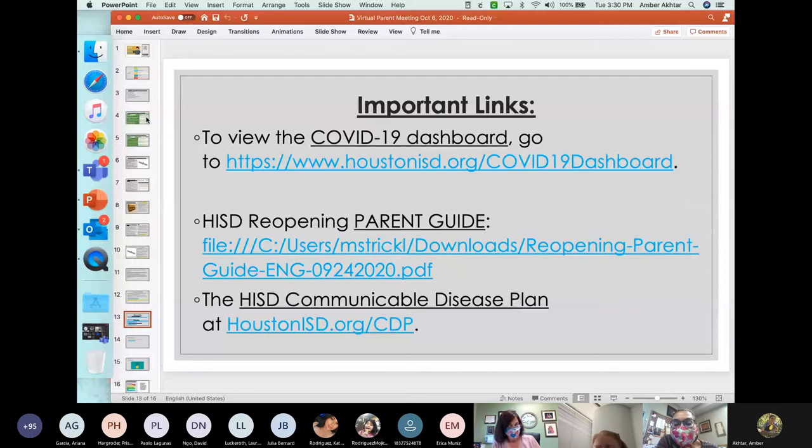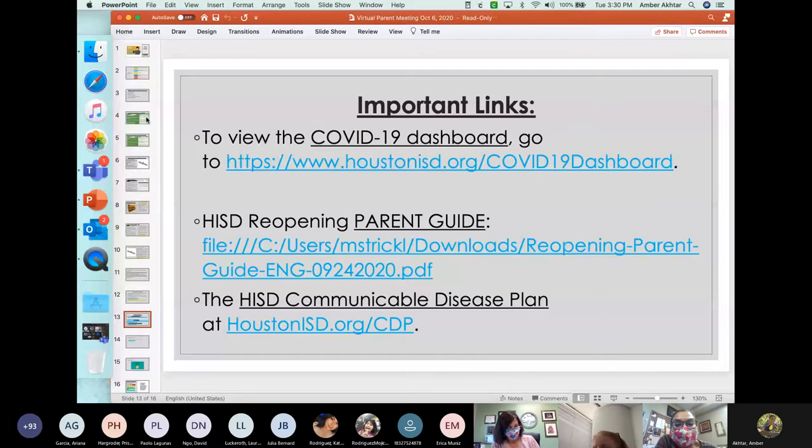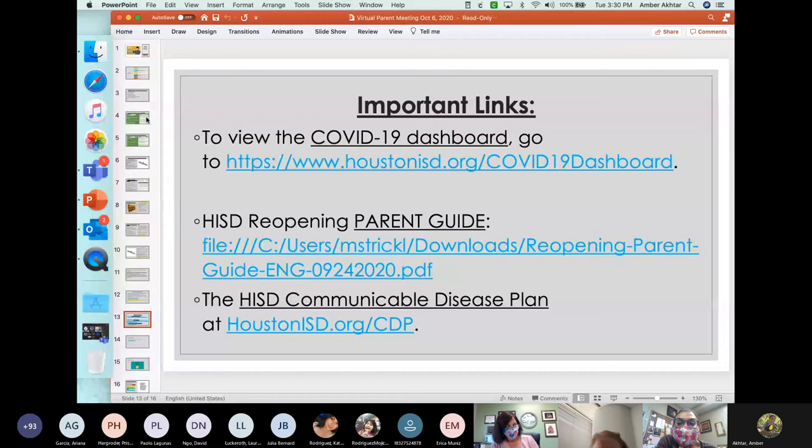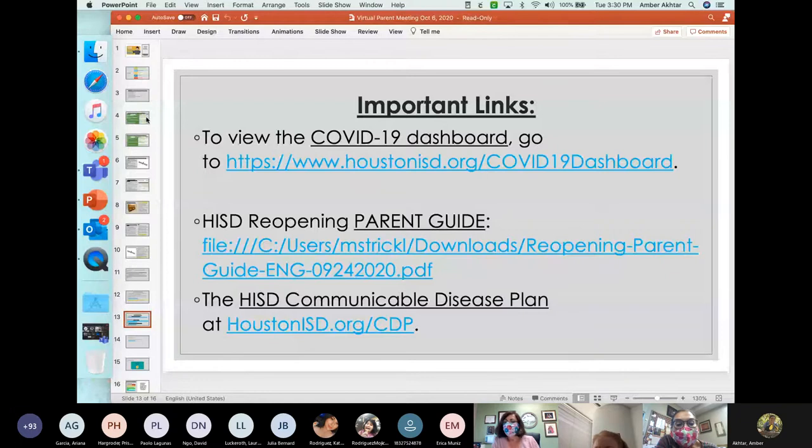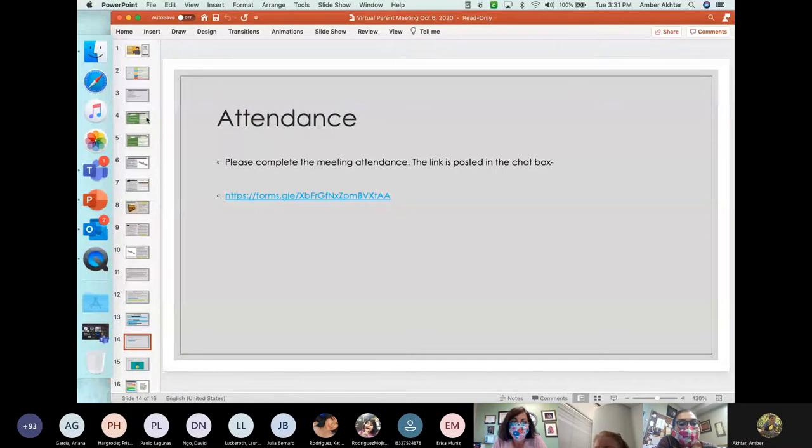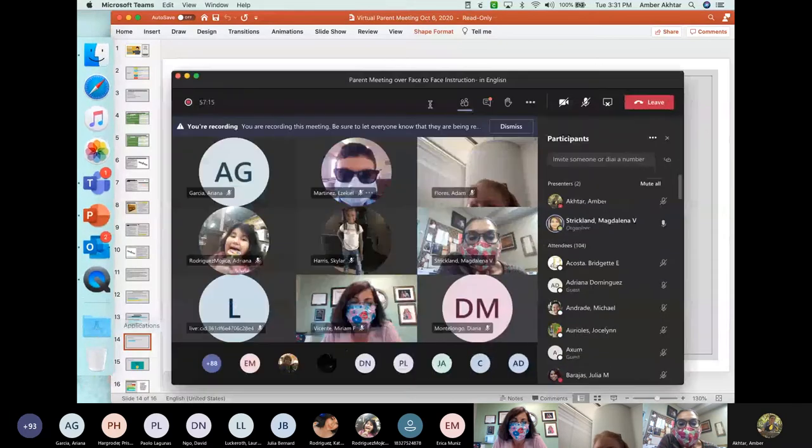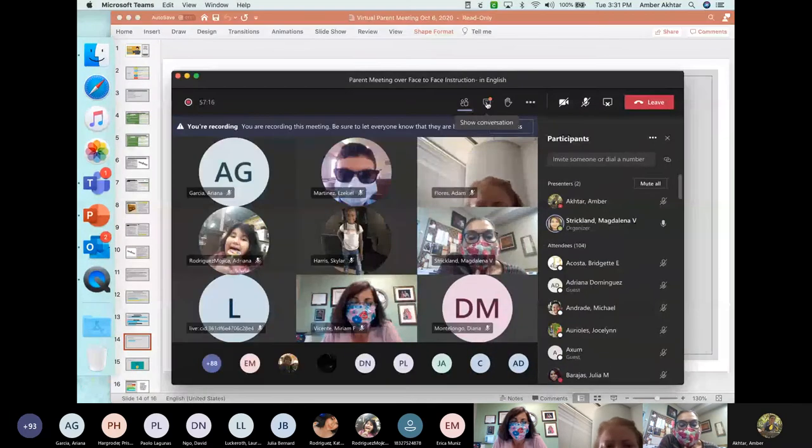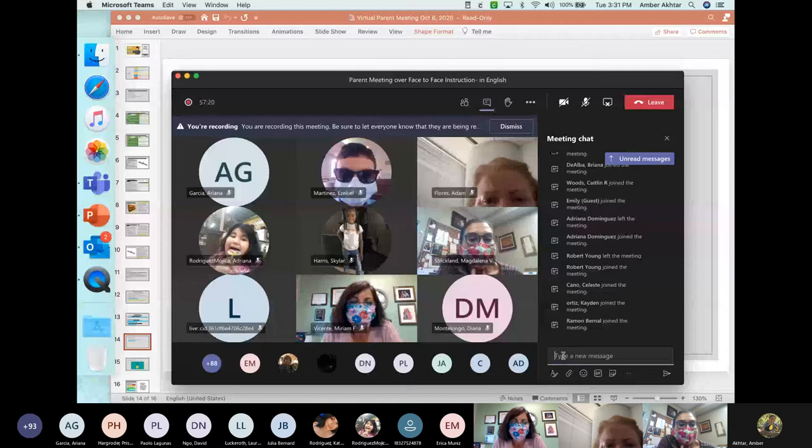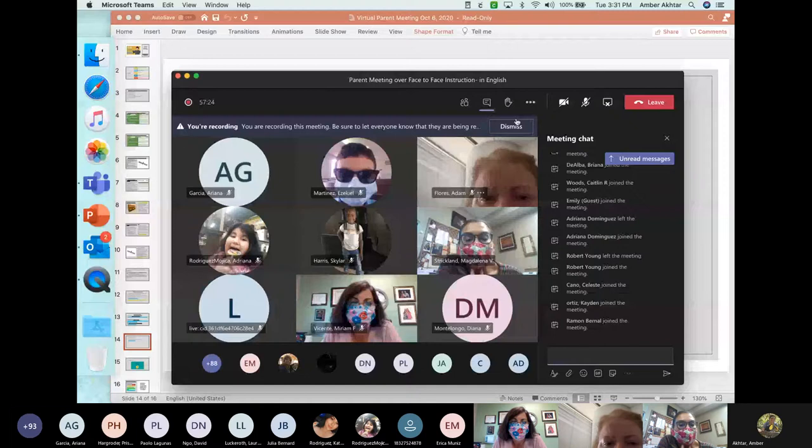So here are some important links. Mrs. Strickland, I really want to do some more research. I'm very worried. I want to know more about this. These are three links that have a wealth and a plethora of information. The first one is the COVID-19 dashboard that you are welcome to see and use on a daily basis. The next one is the parent guide for HISD reopening. And then the last one is the HISD communicable disease plan. So we're asking that anybody that attended this meeting today, if you could please click on this link. It is an attendance link. I'm going to put it in the chat.